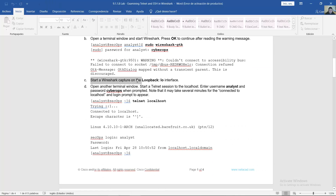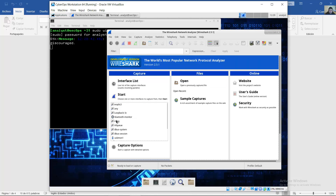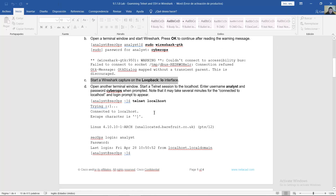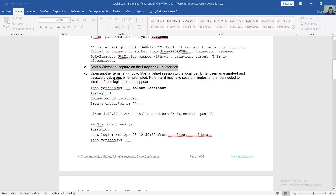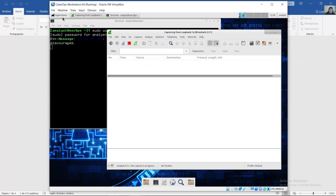Start the Wireshark capture on the loopback 'lo' interface. Select the loopback 'lo' interface and click start. Then open another terminal window and start a Telnet session to localhost using username 'analyst' and password 'cyberops'.